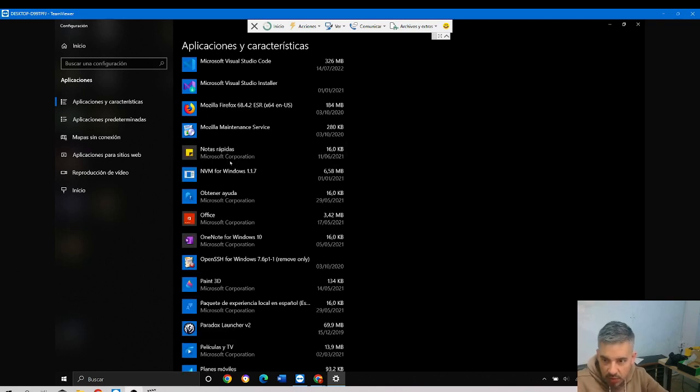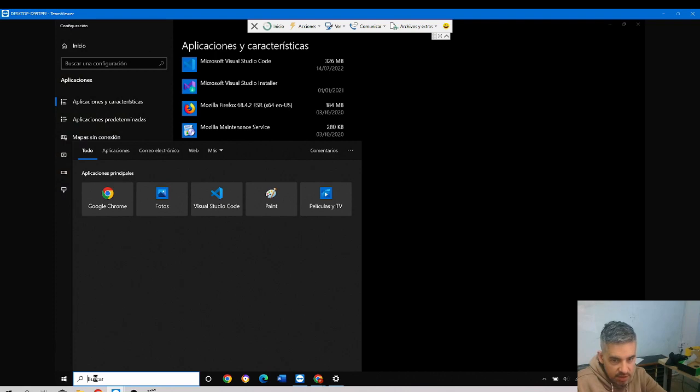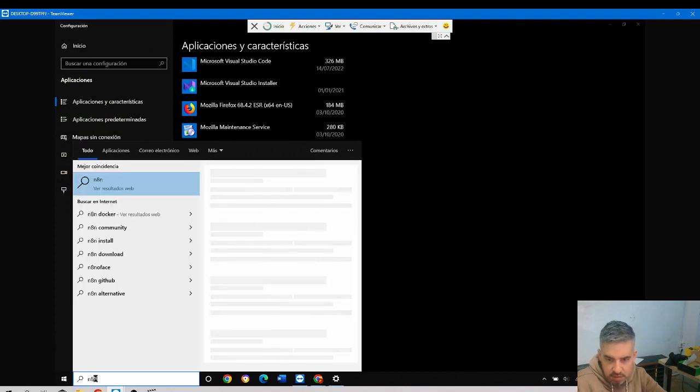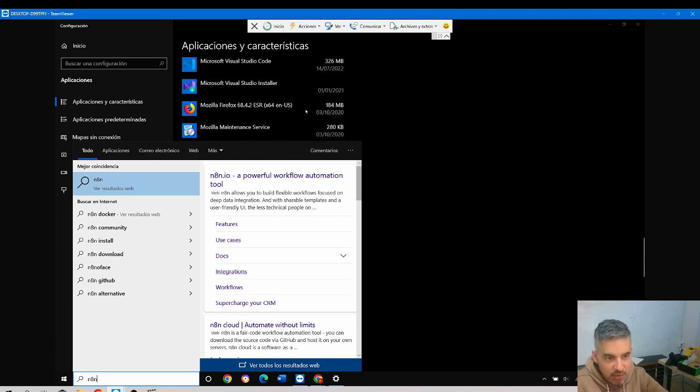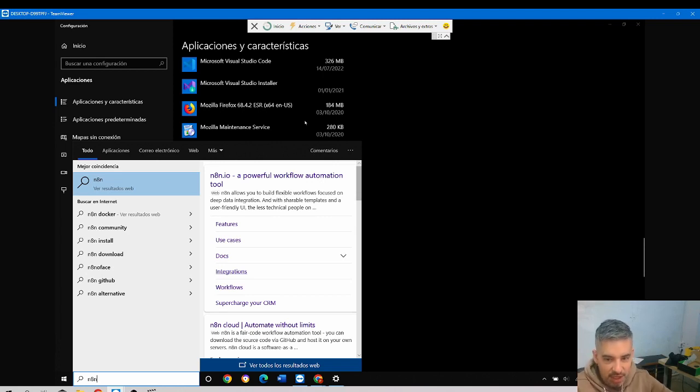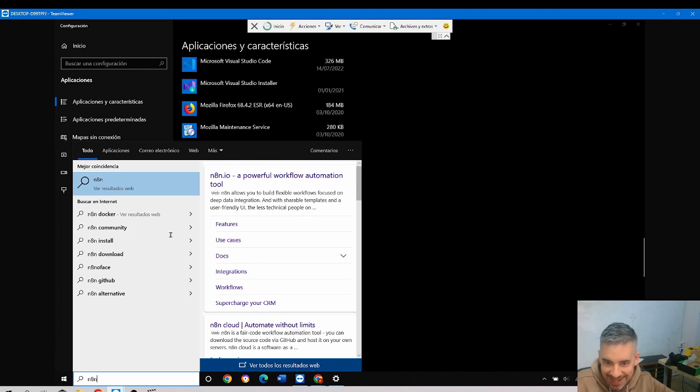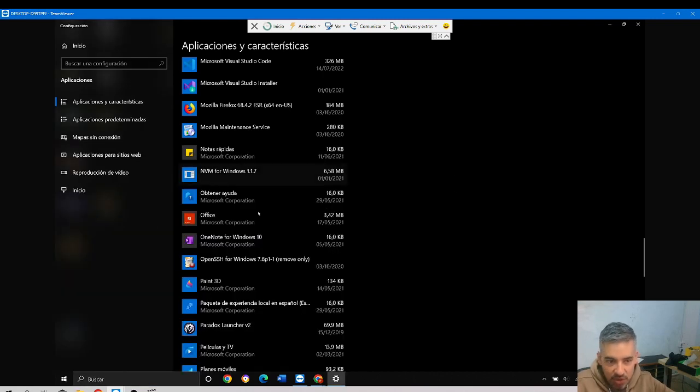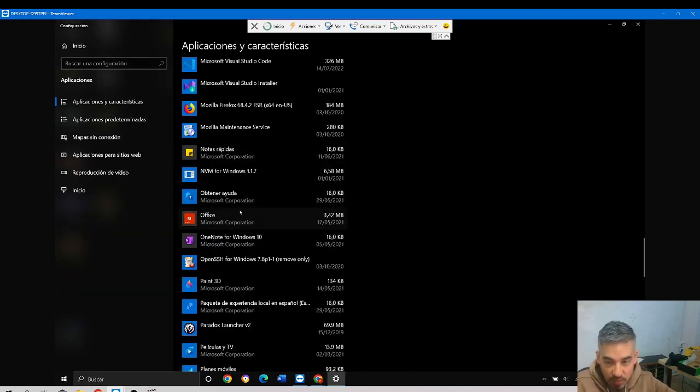It's uninstalled. As you can see, there is no n8n, so the program if I try to find it... By the way, if you see something weird, it's because I'm connecting to another machine using Team Viewer. If you see two menus, it's because I'm connecting to another computer, so don't freak out. The program is now currently uninstalled and it's not on my computer.